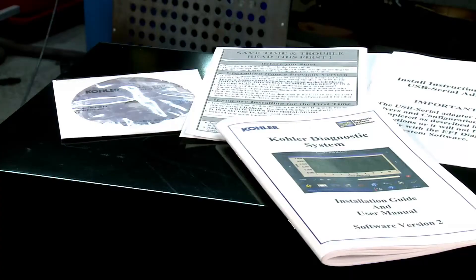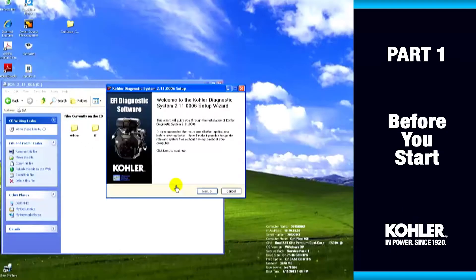Start with the Read Me First pages. They have important information that's not in the user manual. First, register and install the software.